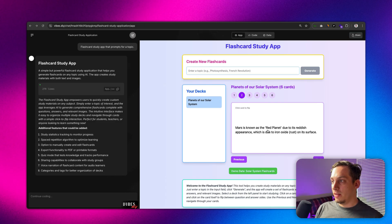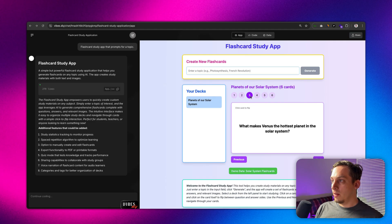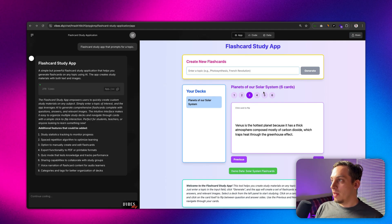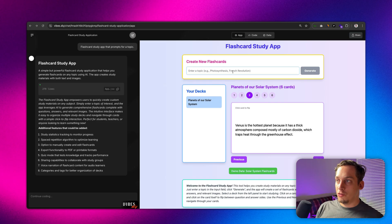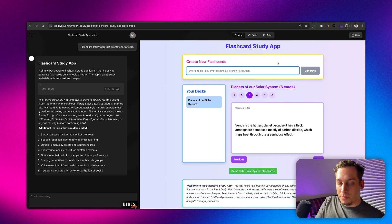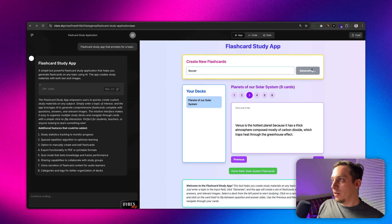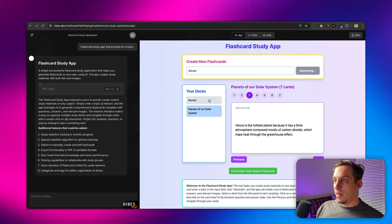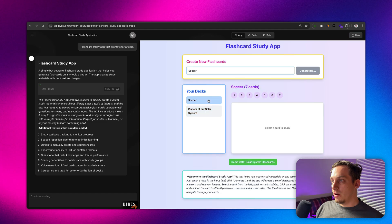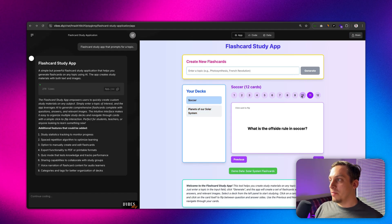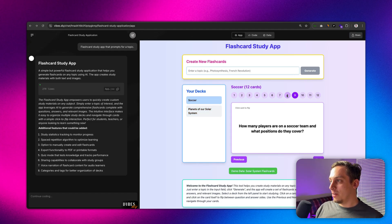Which planet in our solar system is known as the red planet? We can click on this and then it gives us the result. Card number three, going like this, and we can just basically generate different topics. In this case I'm going to write for example soccer, click on generate, and then we can click over here to the soccer deck and we basically have different cards for this soccer topic.